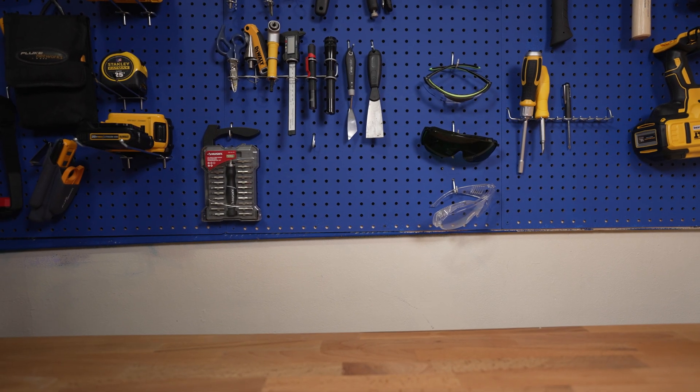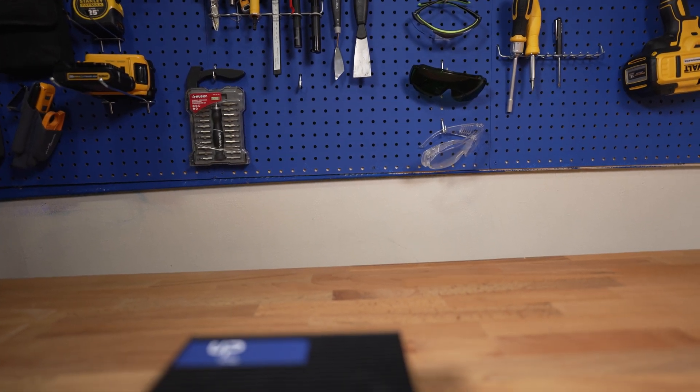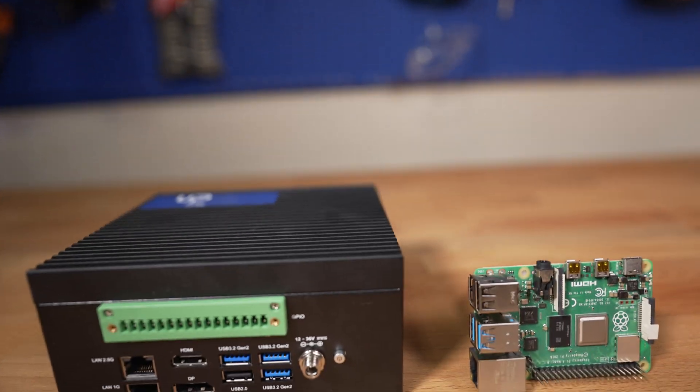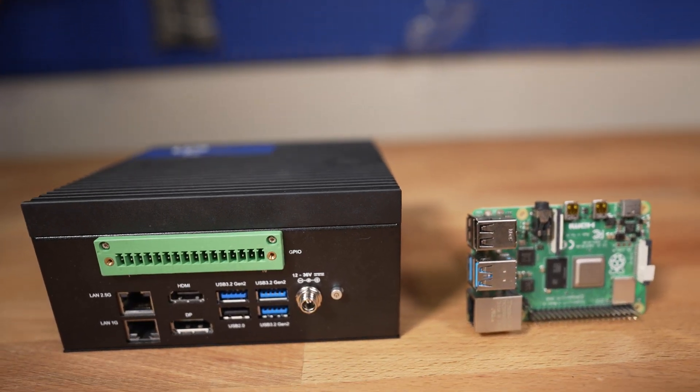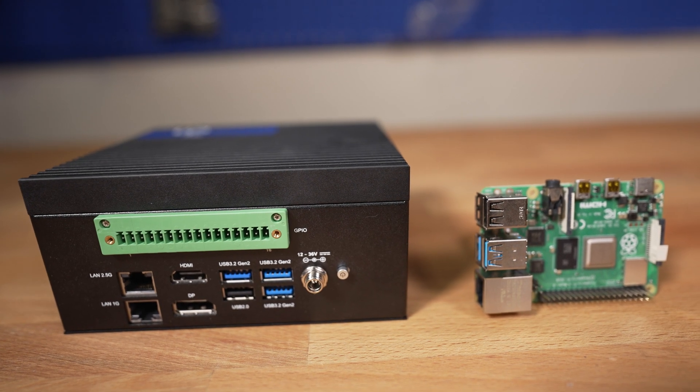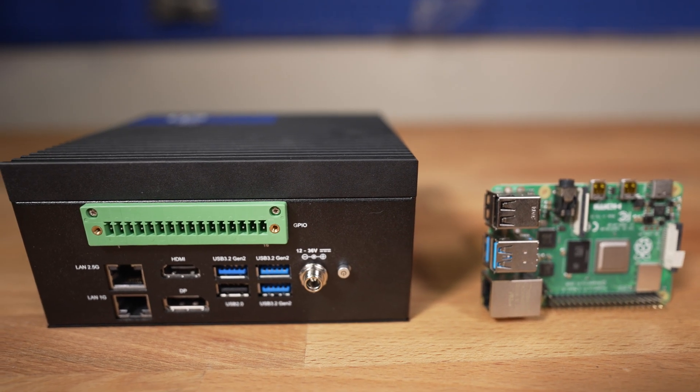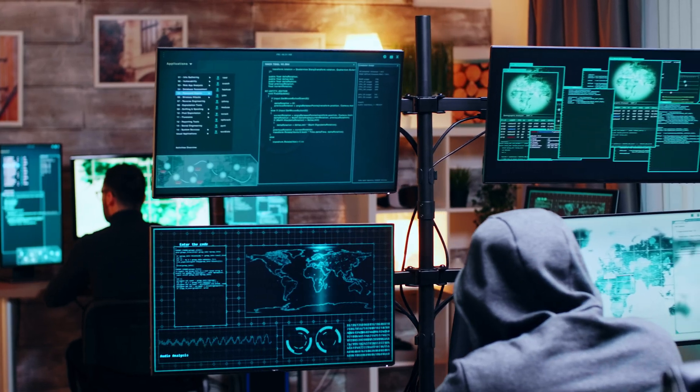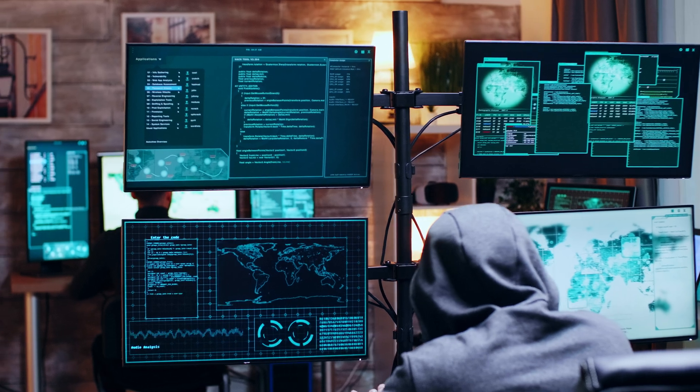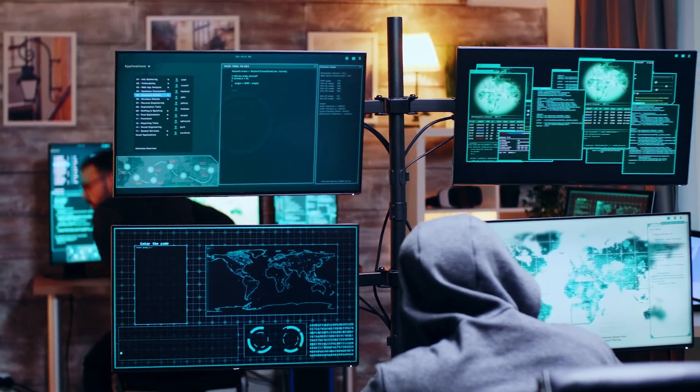In conclusion, the Raspberry Pi 4 and the UPExtreme i12 Edge are both excellent single-board computers with different strengths. Choose the one that best fits your needs and budget and you won't be disappointed.